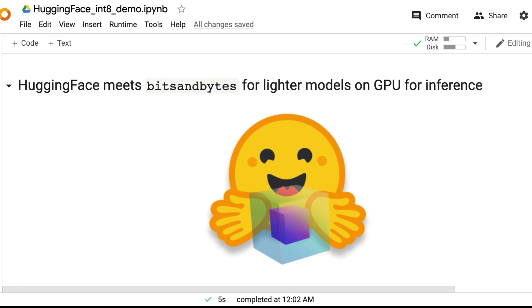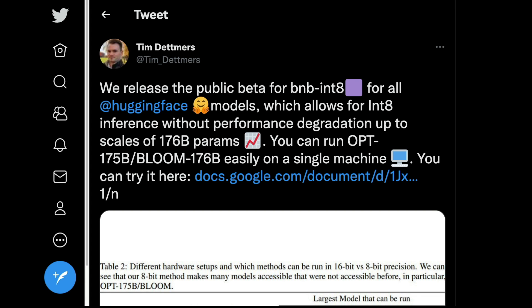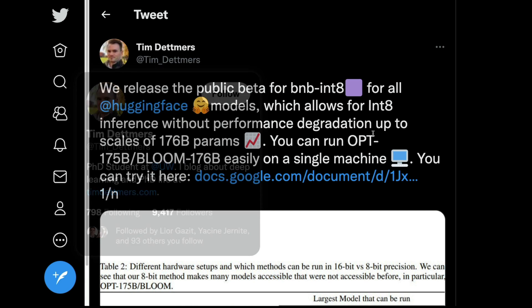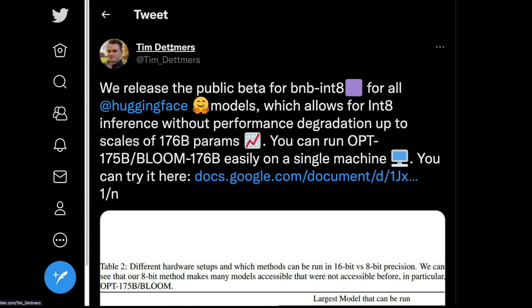Bits and bytes is the library that we're going to use. The entire content that you're going to see in this video is not created by me. I simply took it from this post, this document that Tim Detmers shared. Thanks to Tim Detmers for sharing this document.